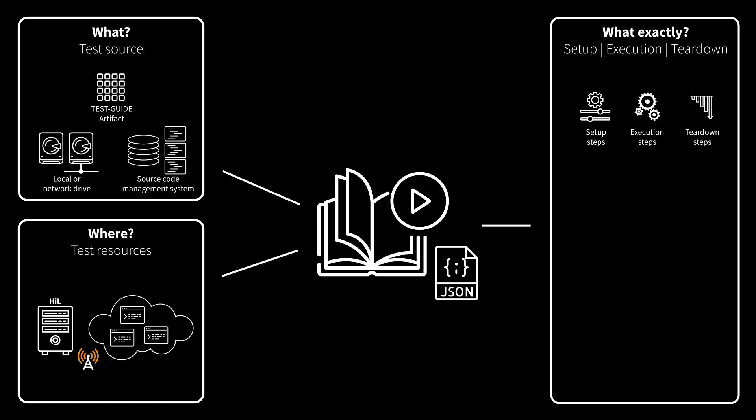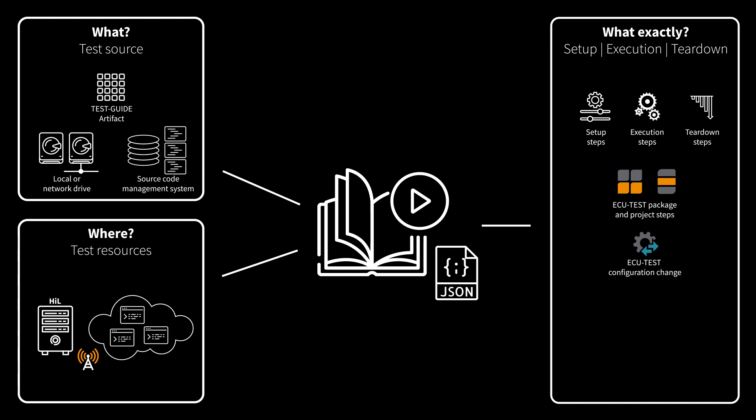Those parts of a playbook are defined by a sequence of steps, which can be ECU-test package or project steps, ECU-test configuration changes, ECU-test start and stop steps, or generic command steps which work independent of ECU-test.